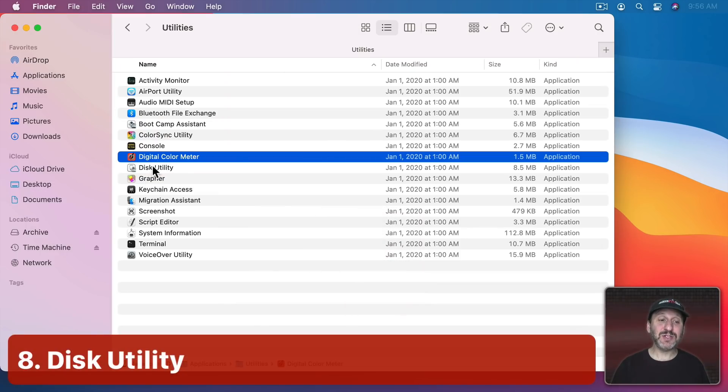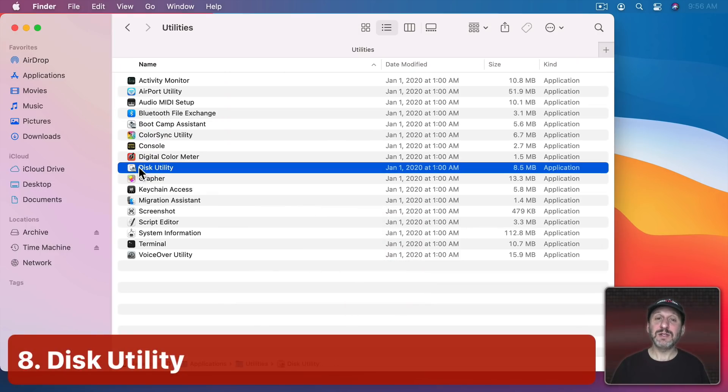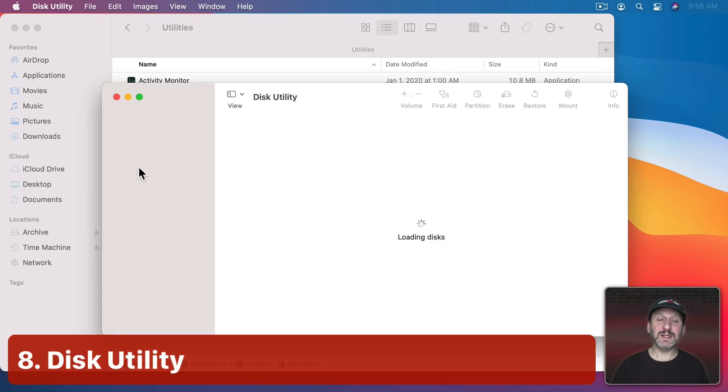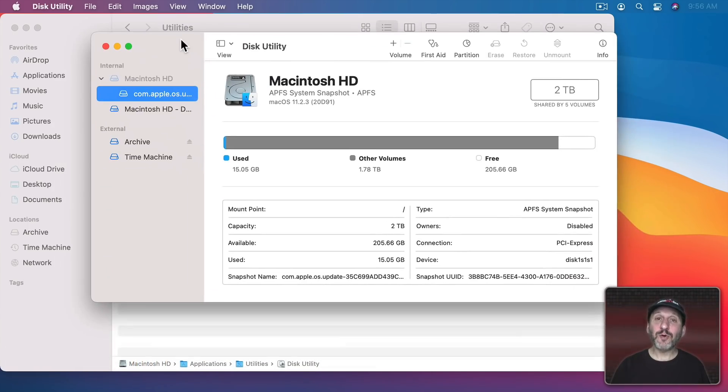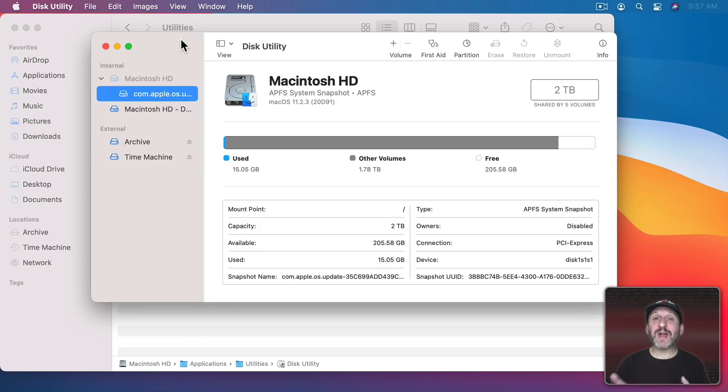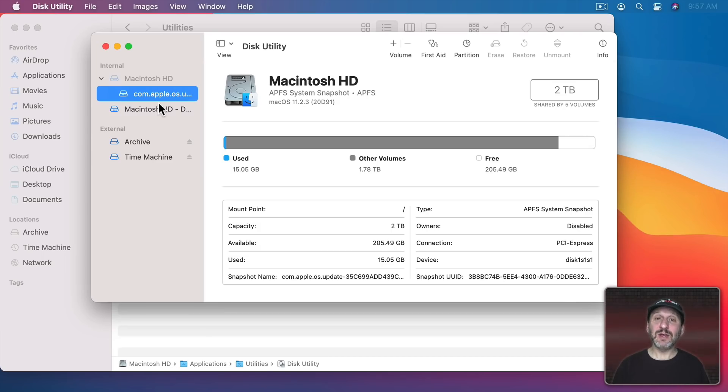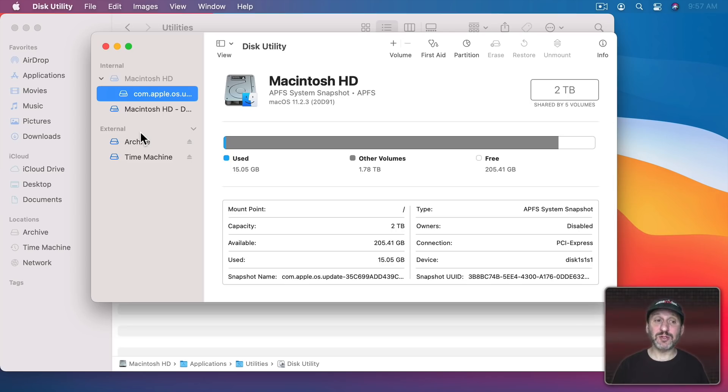So next we've got Disk Utility. Disk Utility is an app that you can use to format disks. So if you get, say, a flash drive or an external drive or something like that, then you want to go and use Disk Utility to set it to the format that you want.